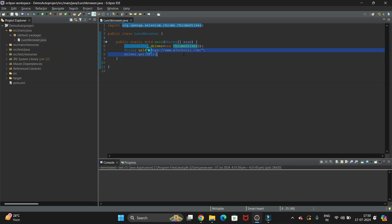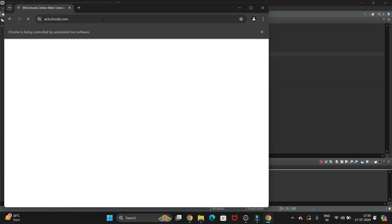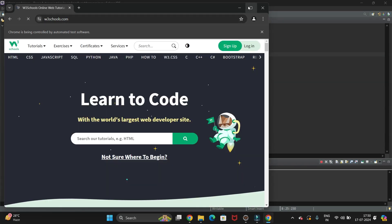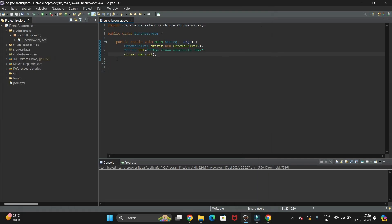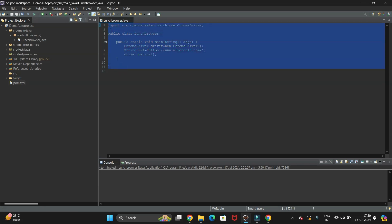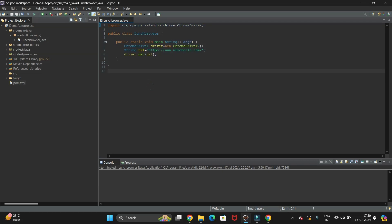Now run the code by clicking the Run option. The browser should navigate to the URL. You can see we have automated this and the URL is opened successfully. In this way you can create a Maven project, add Selenium libraries in pom.xml, add external JARs, and launch a browser with the help of Selenium.